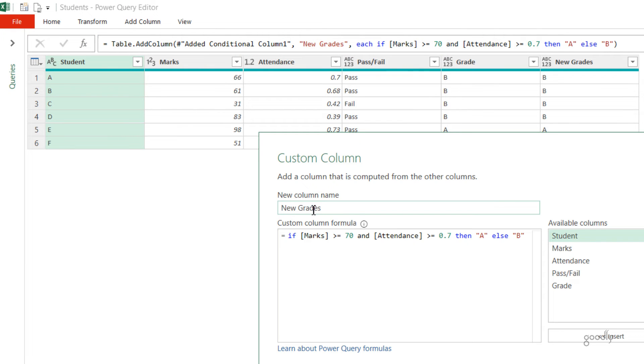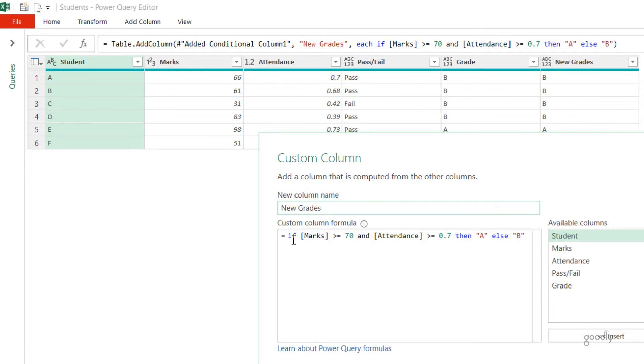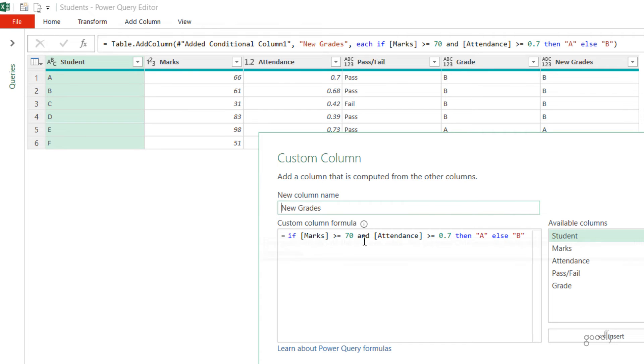You can see that I have given a new column name called Grades, and this is where I have the ability to type my own IF, AND, or OR functions. So I'm going to say equals to IF, column name is Marks, greater than equal to 70, AND—AND function—and so I've just written the AND here, Attendance is greater than equal to 70 percent, then A, else B.